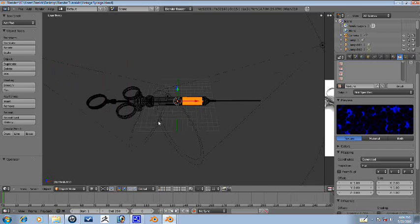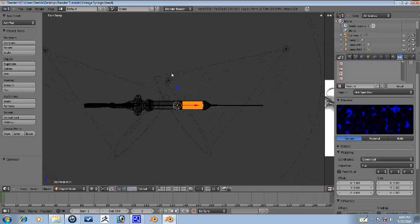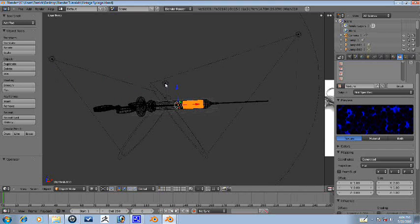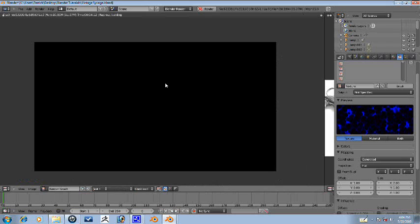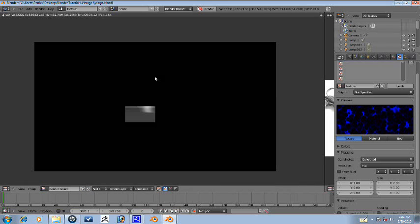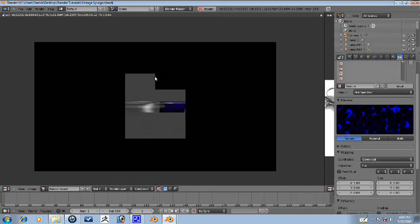Alright guys, in this part we're just going to start refining things. So let's go ahead and render this out one more time, see what we're working with.